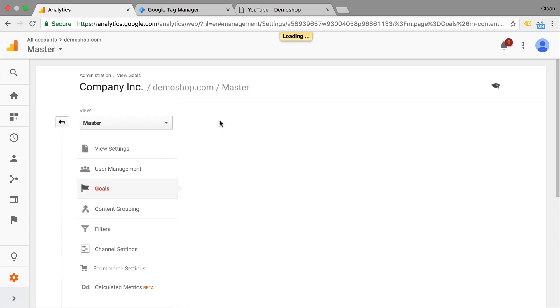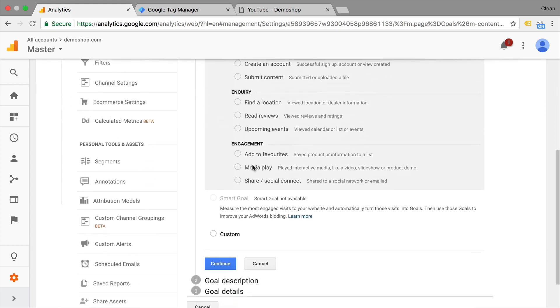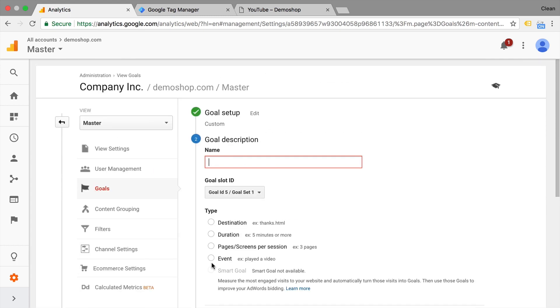We click on new goal and we can choose a template if we want, but I'll usually go with the custom option. We continue and give our goal a name. Now I would describe your goal as an action that your user can take so it gets clear later in the interface. So for example, video play.